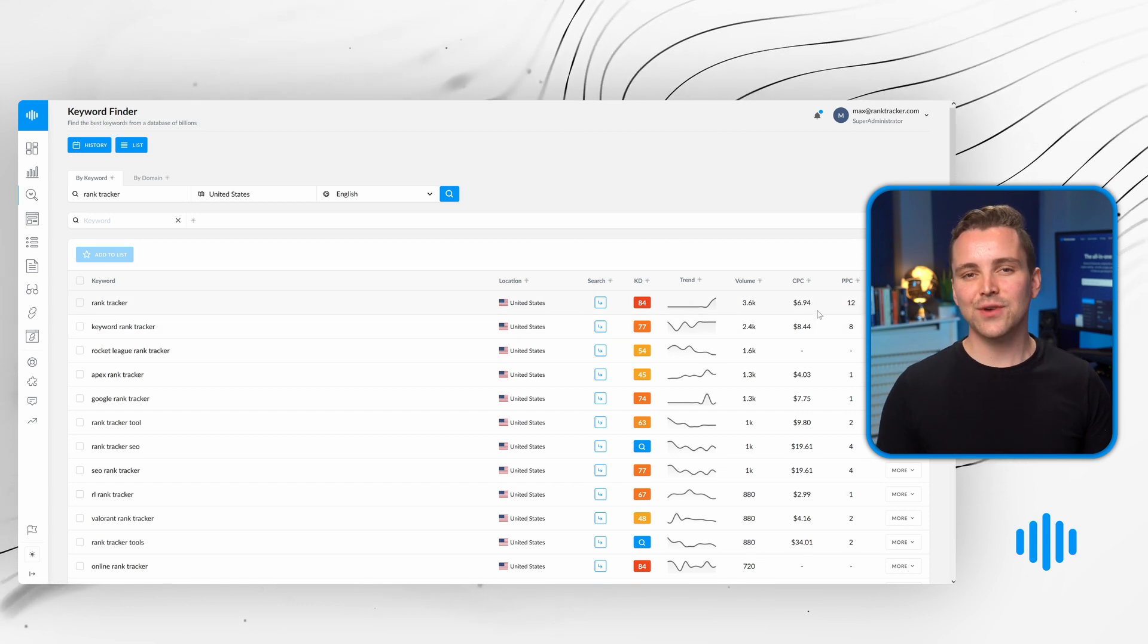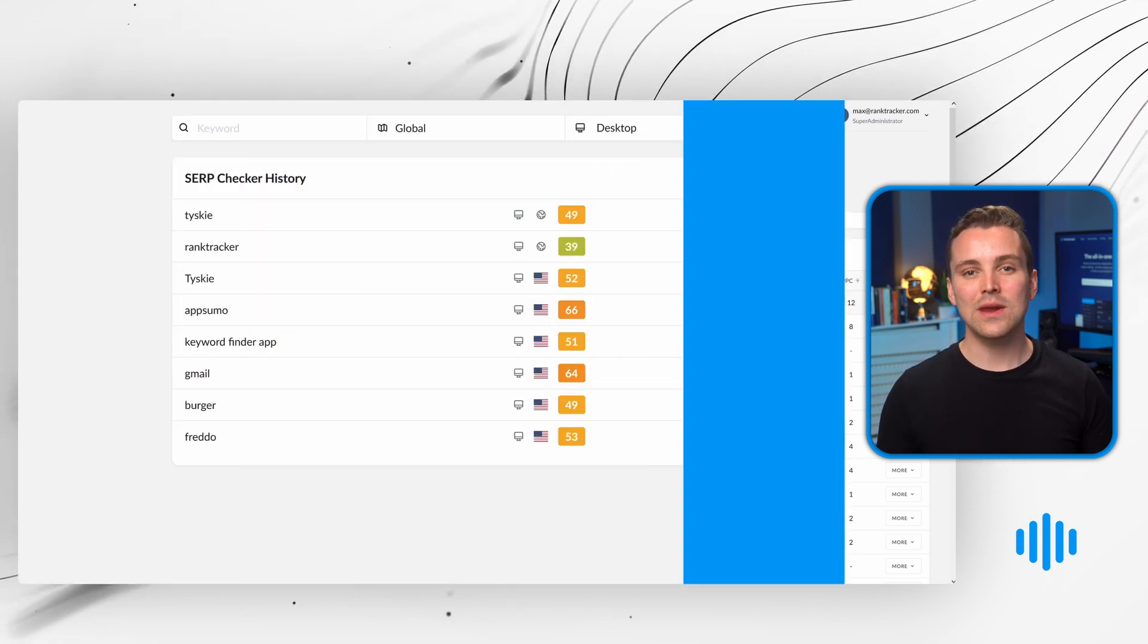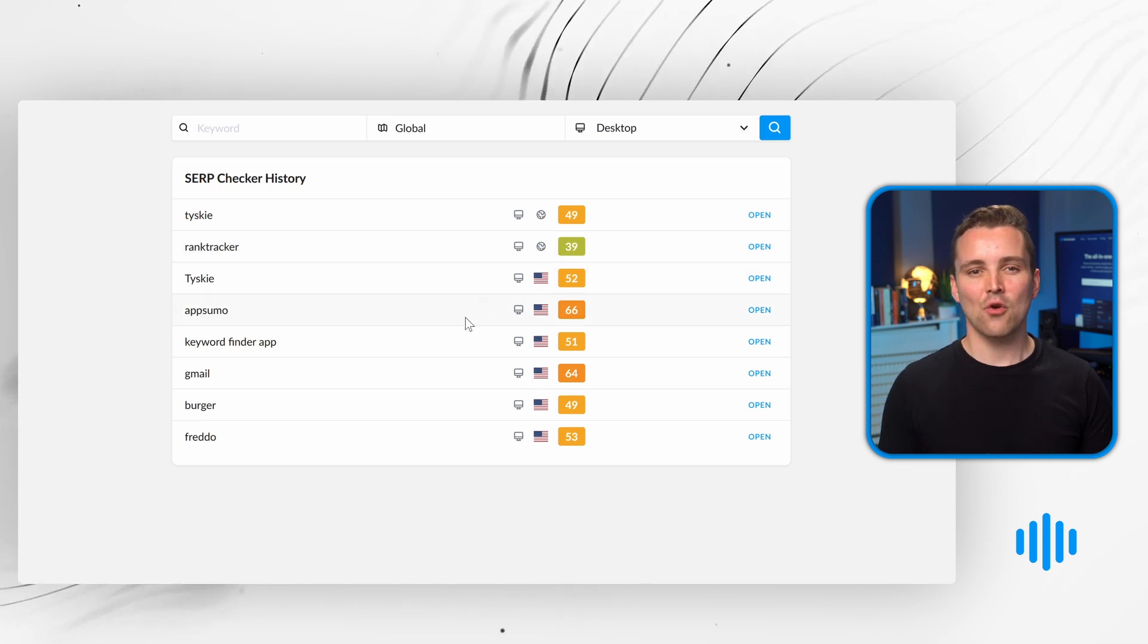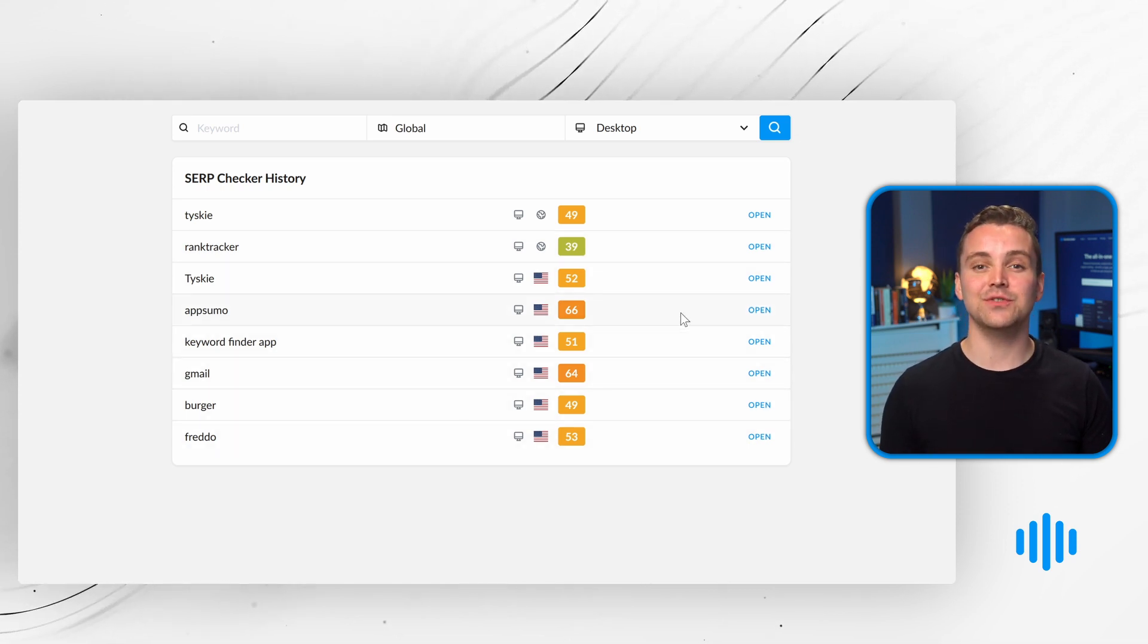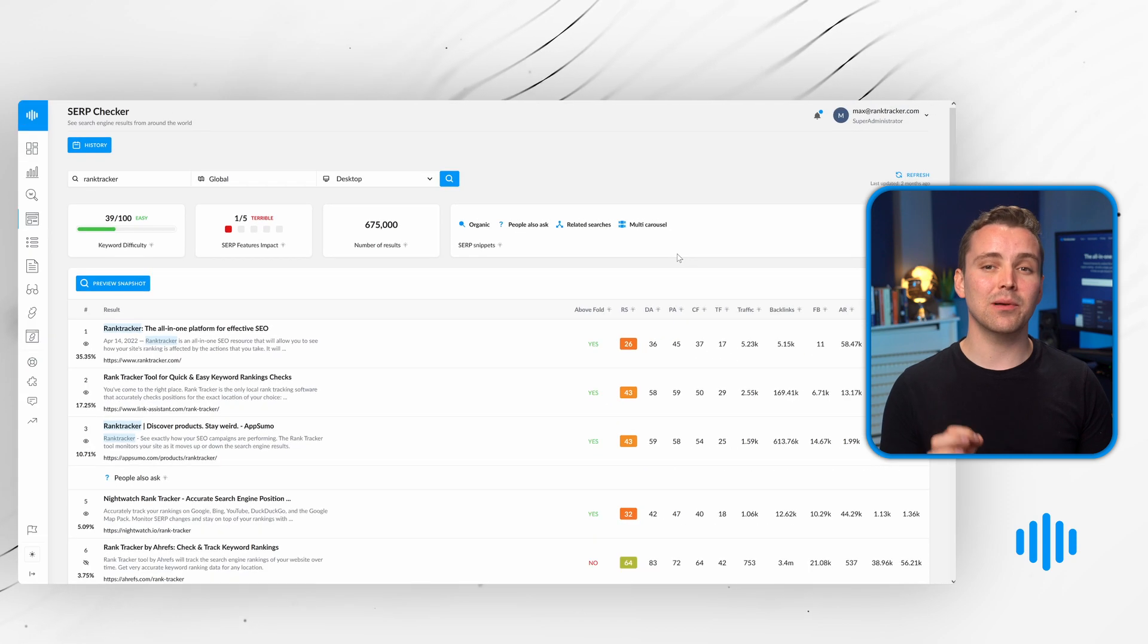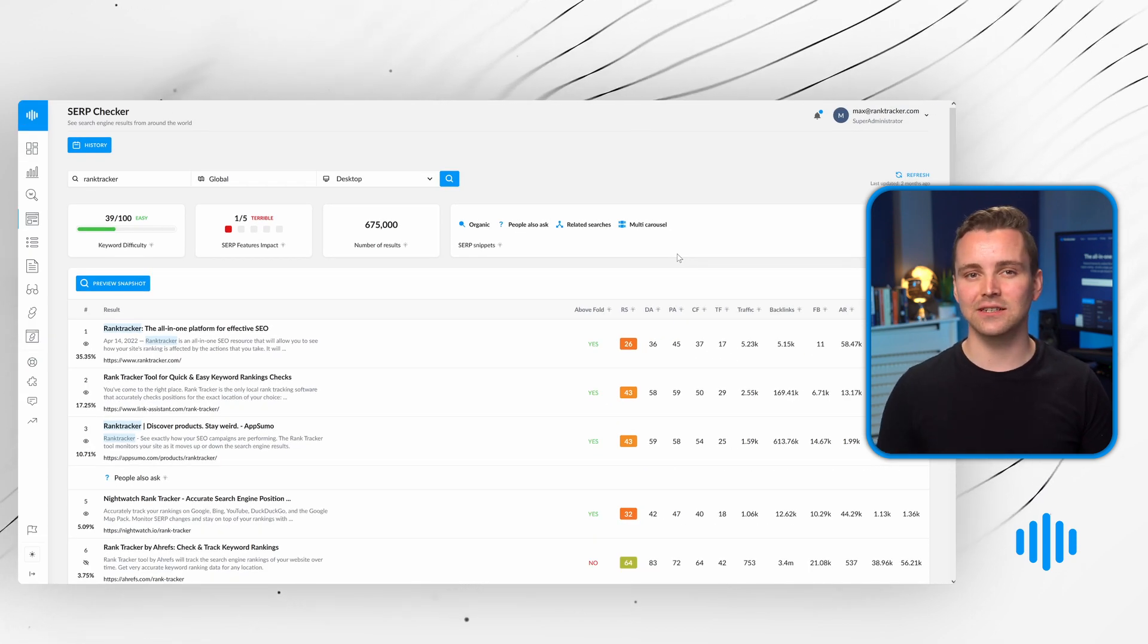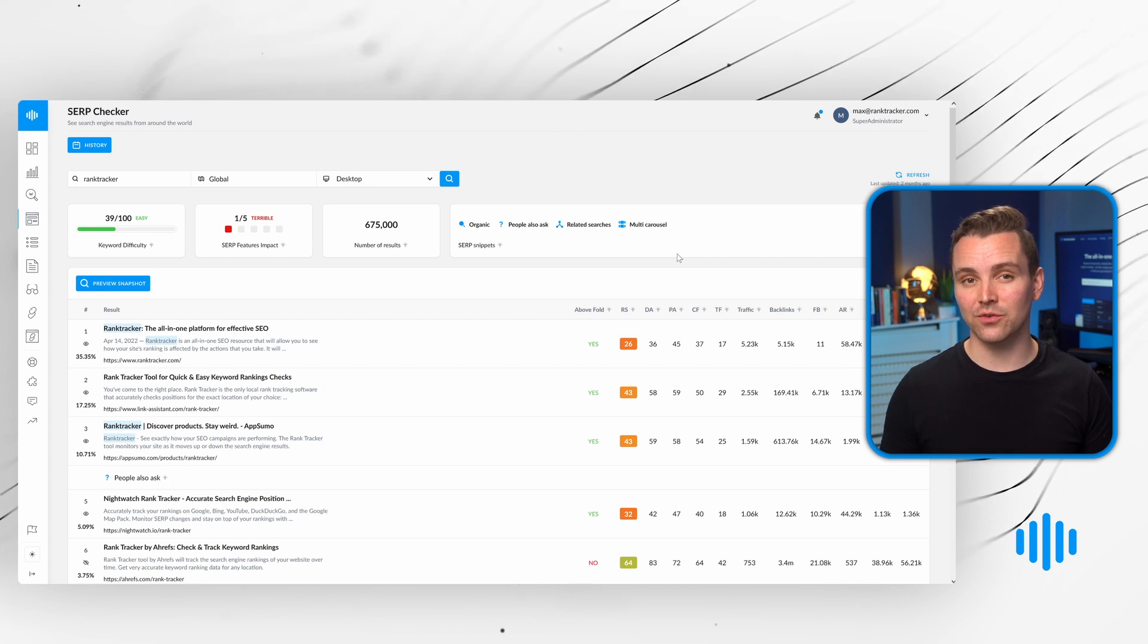With Rank Tracker's SERP analysis tool, we help you find the weak spots of your competitors. Rank Tracker helps you dominate for any search term using our historical three-plus-trillion backlink dataset and counting, with accurate keyword difficulty.